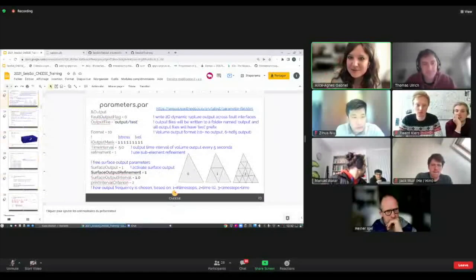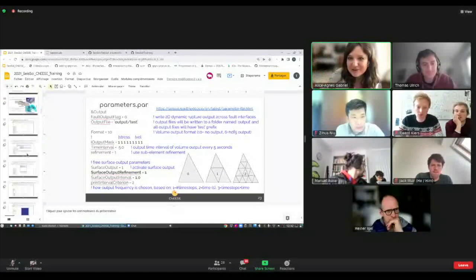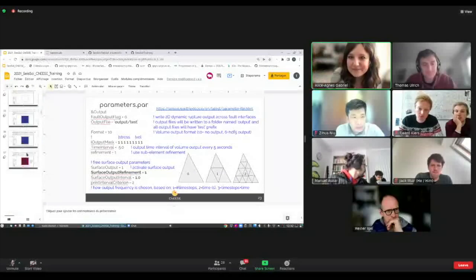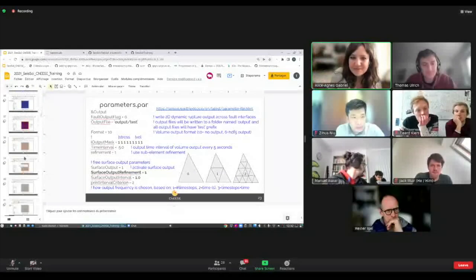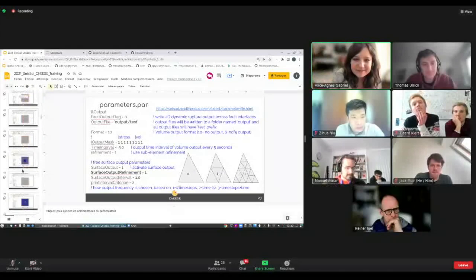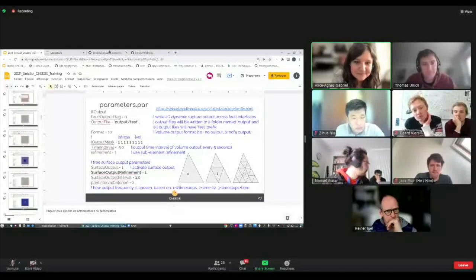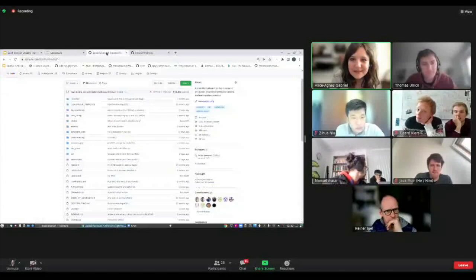We don't write volume output here — it's much more efficient to just get these surface outputs, for example the free surface or the fault. But you can do that. You can also right-click in the output folder and download the files directly to open them in ParaView.